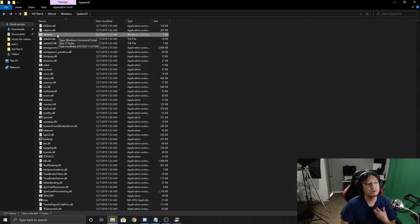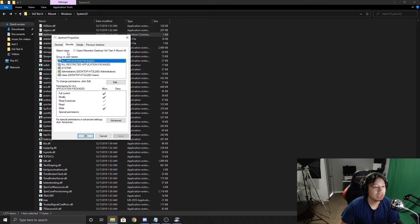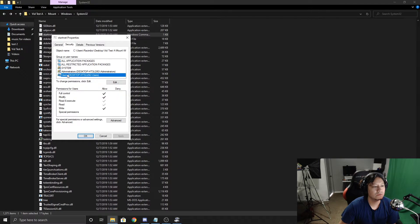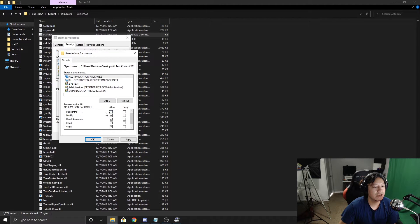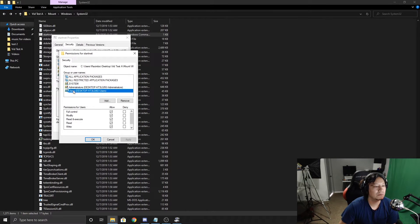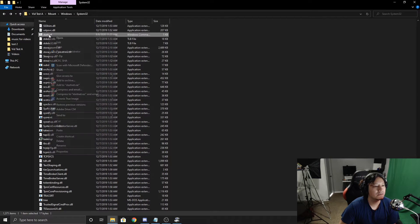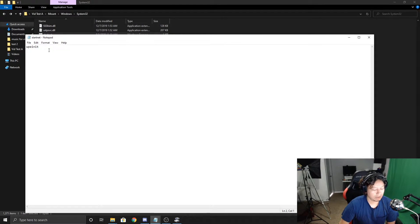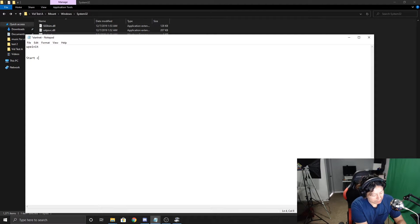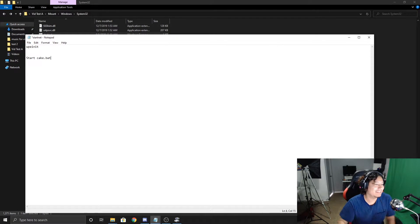First, we need to give startnet.cmd edit permissions. Right-click the file, go to Properties, then Security. For each entry — All Applications, System, Administrators, and All Users — click Edit and make sure Full Control, Modify, Read, and Write are all allowed. Click Apply for each one. Now we can right-click and choose Edit. Inside the file, skip a couple of lines and type: 'start cake.bat'. Save and close.